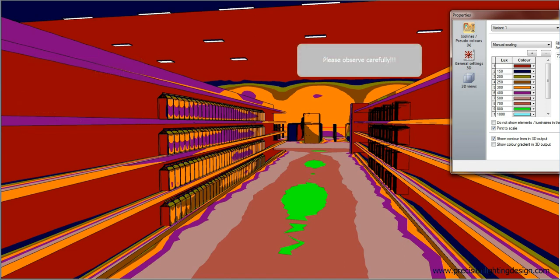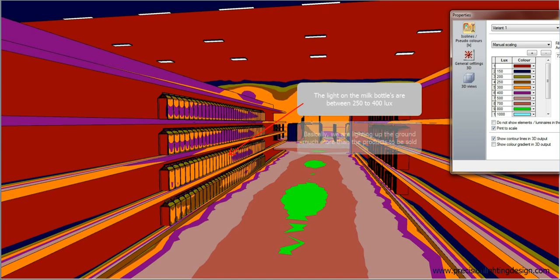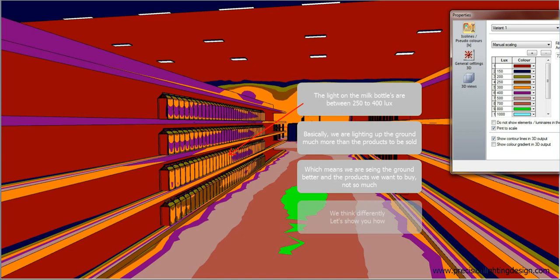Please observe carefully. The light on the milk bottles are between 250 to 400 lux. Basically, we are lighting up the ground much more than the products to be sold. Which means, we are seeing the ground better, and the products we want to buy, not so much. We think differently. Let's show you how.